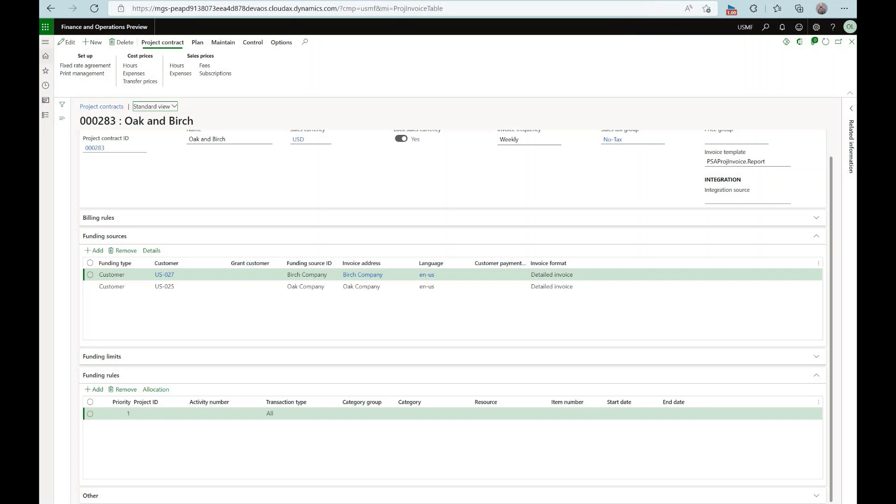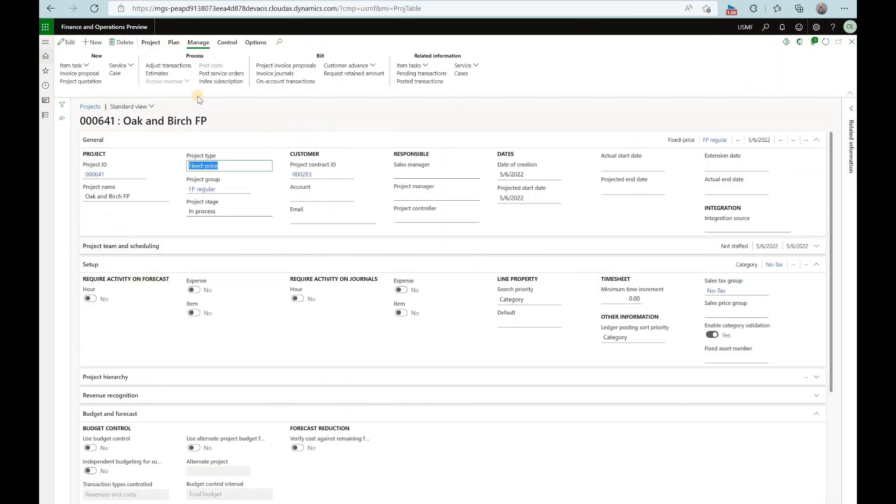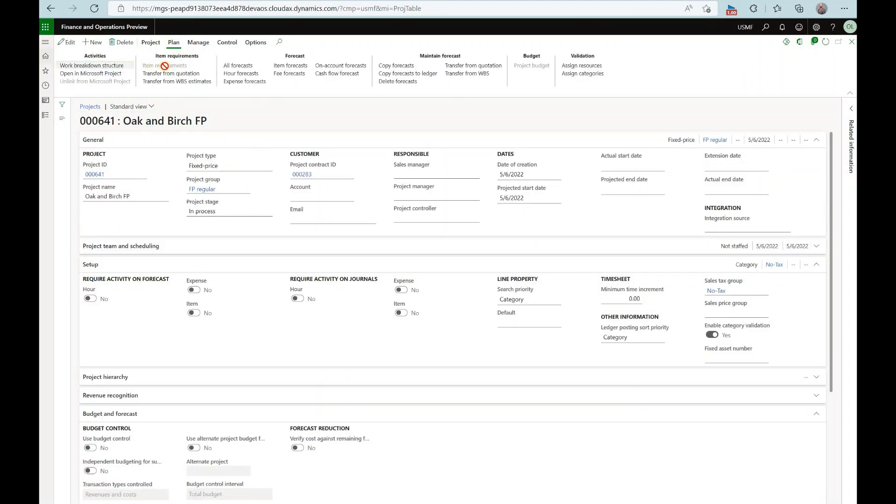Now if I want to check the fixed price project I'll check under plan and I can see that item requirement isn't enabled. So it's quite typical for the fixed price projects not to allow the creation of the item requirements.